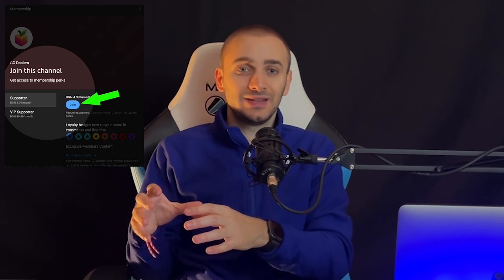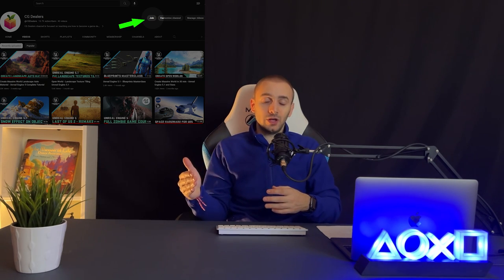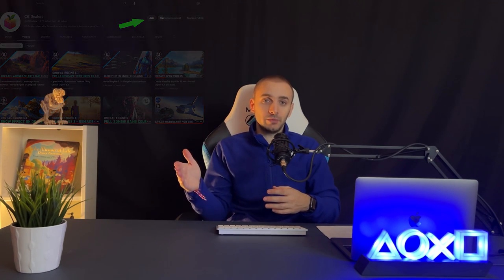By joining my YouTube membership you're going to have access to everything that I do — this auto landscape material, different videos especially created for members with more in-depth knowledge, and everything I create in the future will be available for download. So if you want to speed up your development process, join my YouTube membership and become a member of this wonderful community.